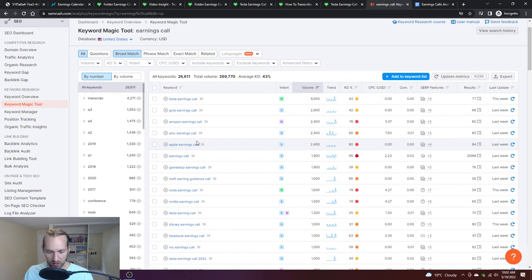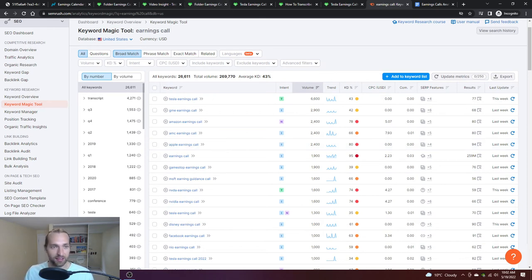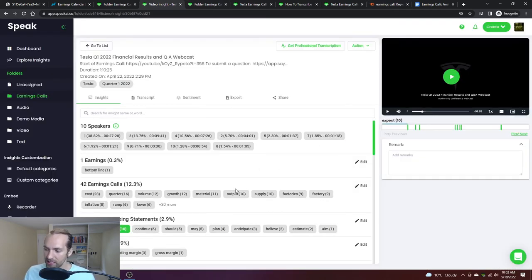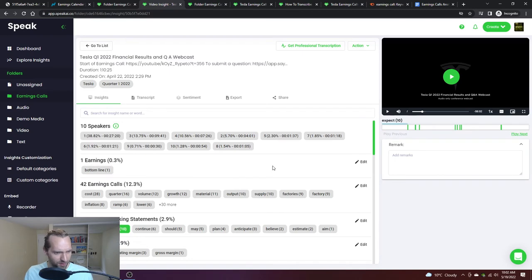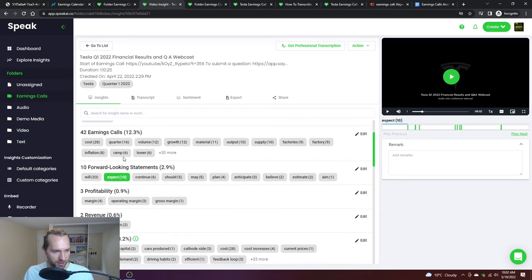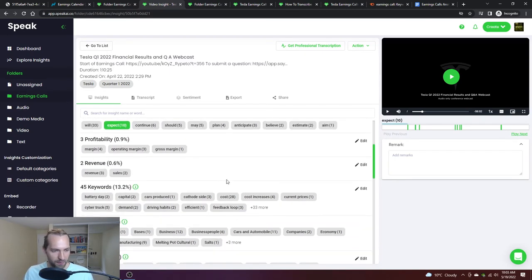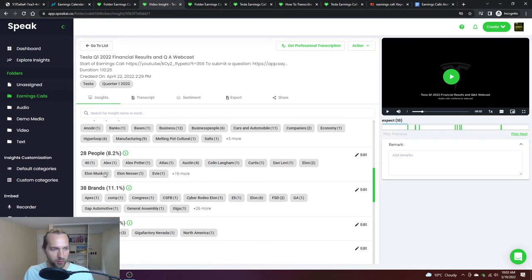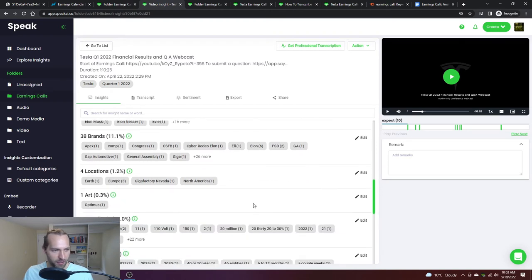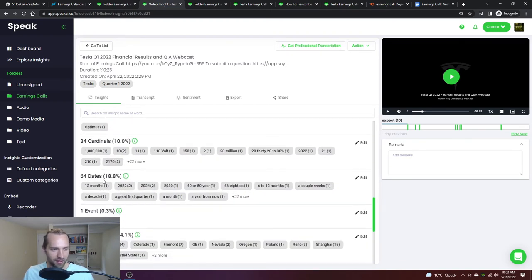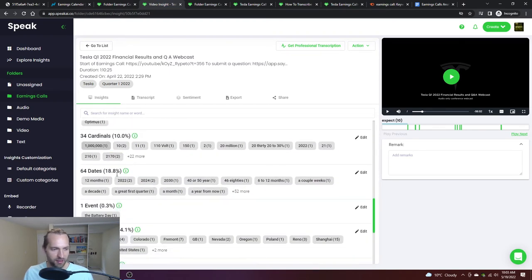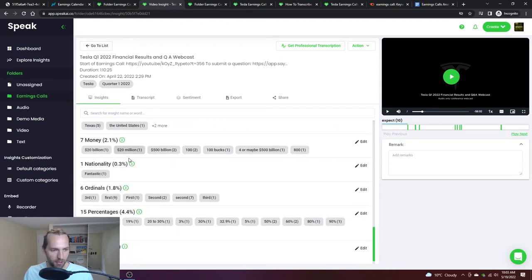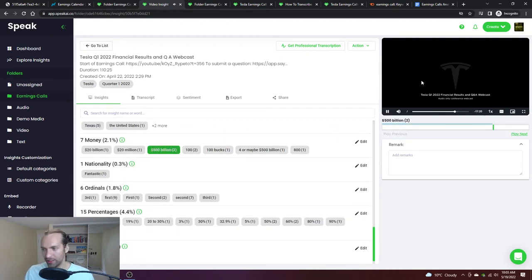A lot of interesting things can come out of a small piece because of how easy it is to customize the insights within the Speak system. More than just the ones that I automatically programmed, Speak is obviously doing extraction of people, brands, even things like dates, cardinals, geopolitical regions, money.